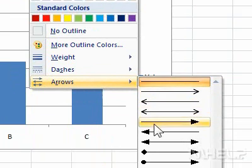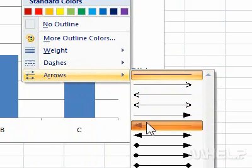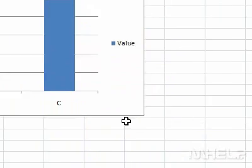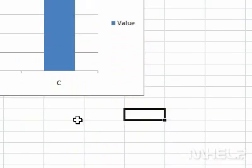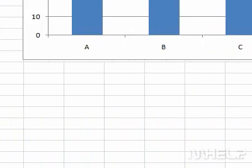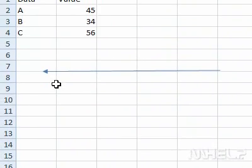Step 5: Click the arrow style you want to use. This concludes the mHELP clip.